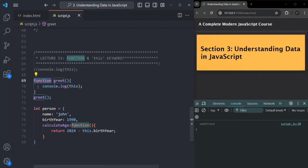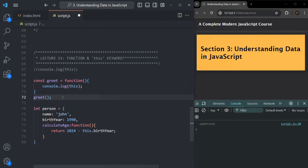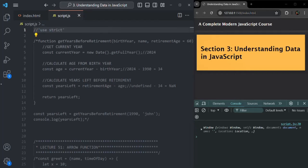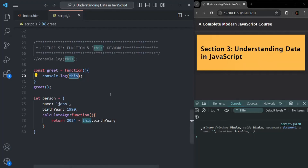But what about a function expression? Let's create a variable called greet and assign it a function using anonymous function syntax. In strict mode, inside a function expression also, this keyword will point to undefined. But if we don't use strict mode, it will point to the window object — same as regular functions. So for both regular functions and function expressions, this keyword points to the global object in non-strict mode and to undefined in strict mode.